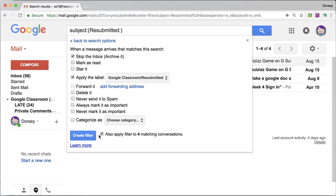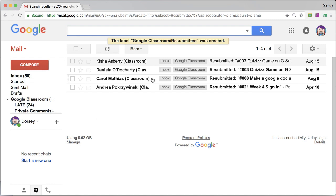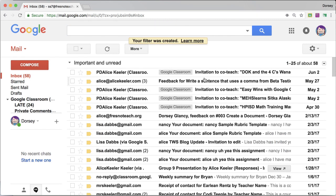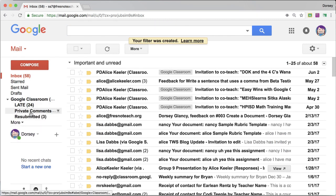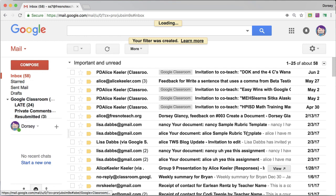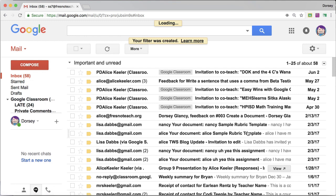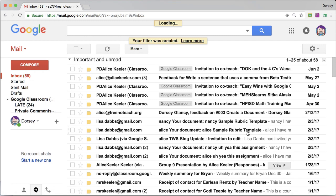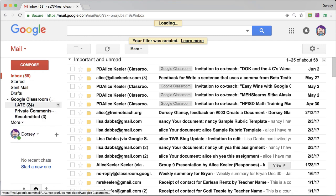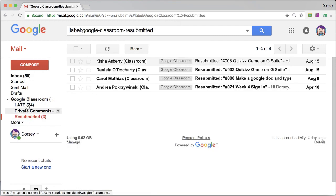A filter is a folder, so I create the filter, and now I'm able to see whenever students resubmit, I'm able to get to those quickly as their own thing over here on the site.